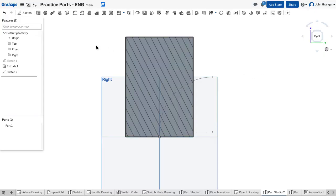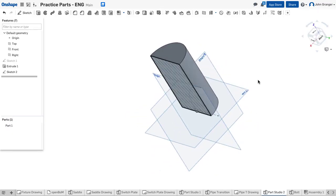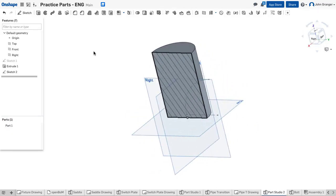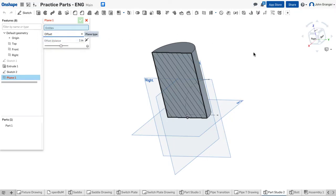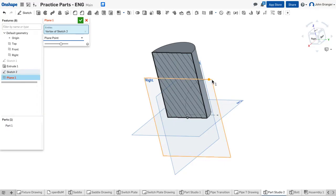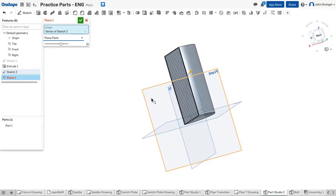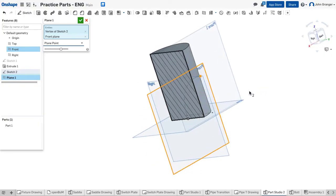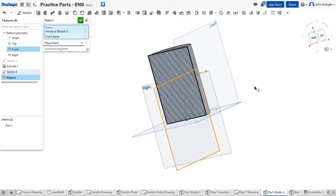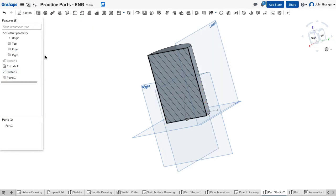Now I need the size of the pipe so I'm going to go to isometric, swing this around, and I need a new plane to draw the circle on. So I'm going to say that I want a plane at this point. This allows me to choose a point and then choose a plane that I want this to be parallel to. So again I'm going to choose this front plane and that creates a new plane out here perpendicular to my sweep.